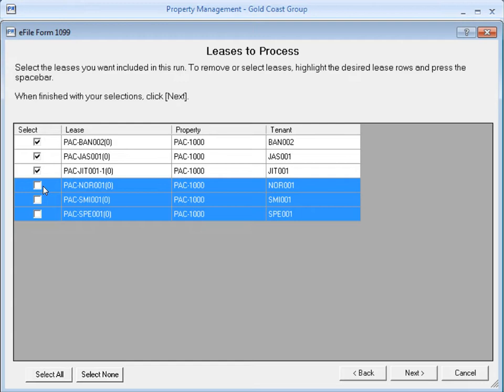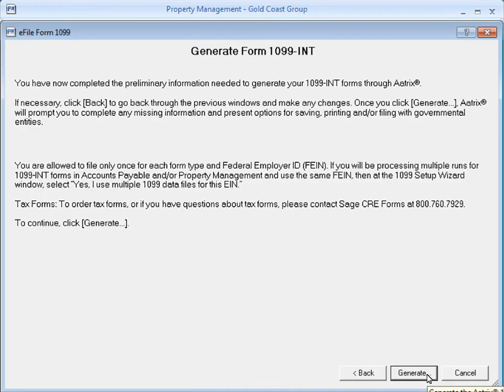You can also use the Select None and Select All buttons to clear or select all the checkboxes at once. When you're ready, click Next. Now that you've completed the preliminary information, you can begin to generate the 1099s. Click Generate.